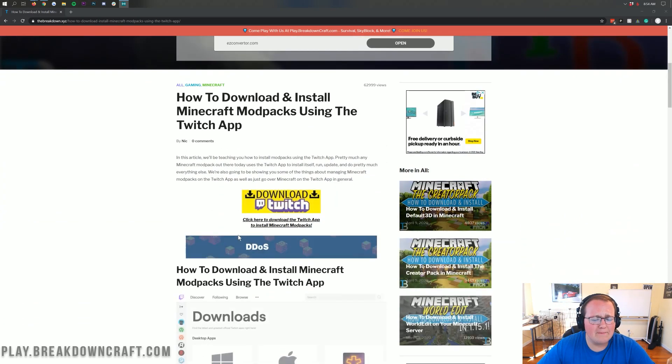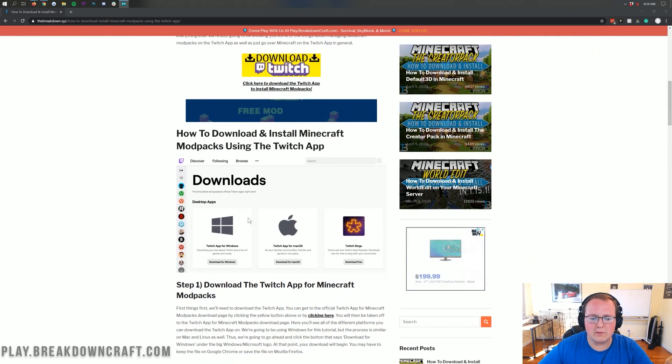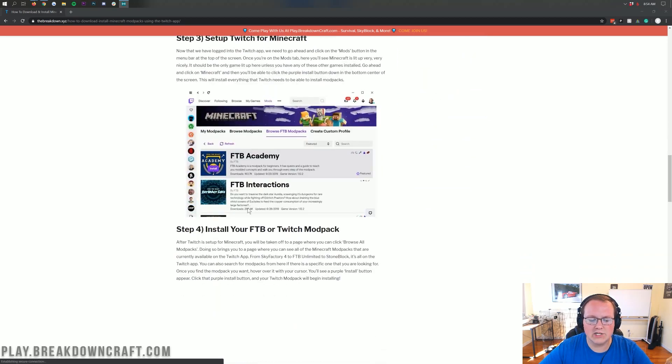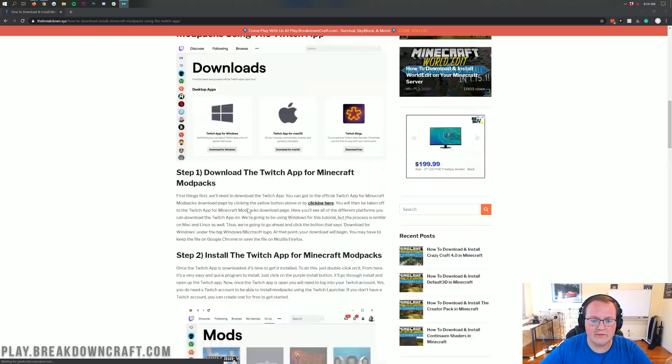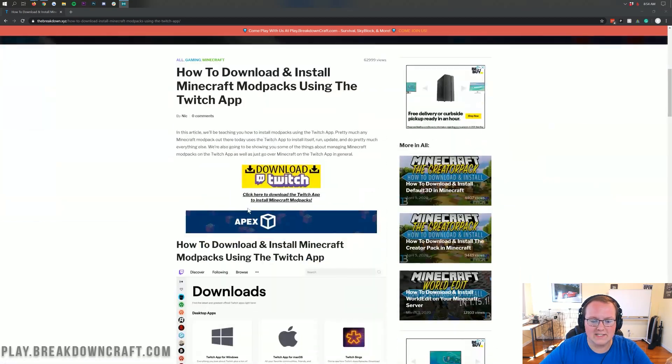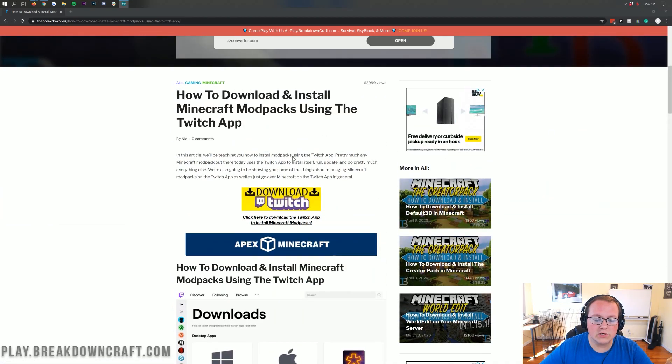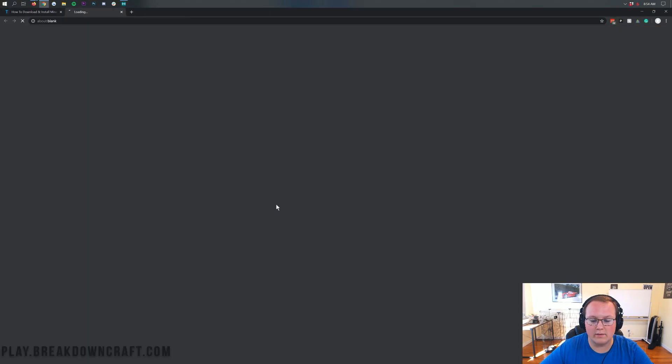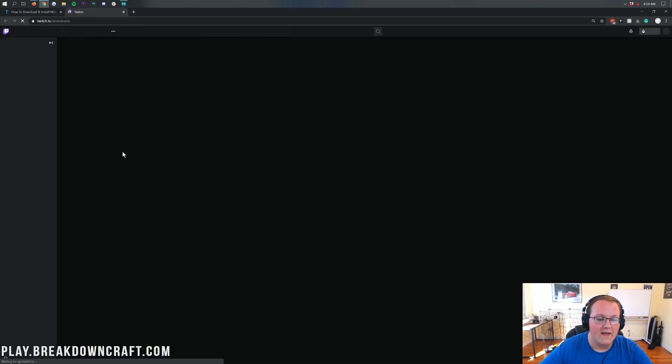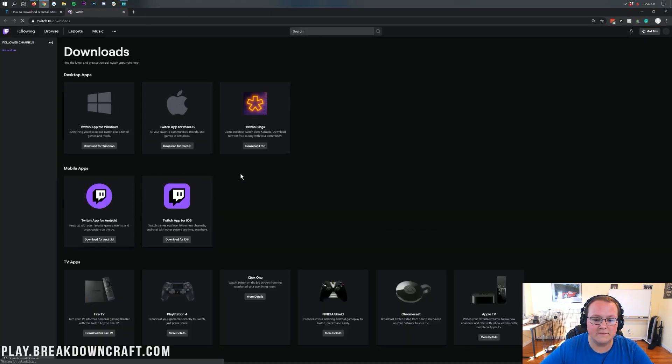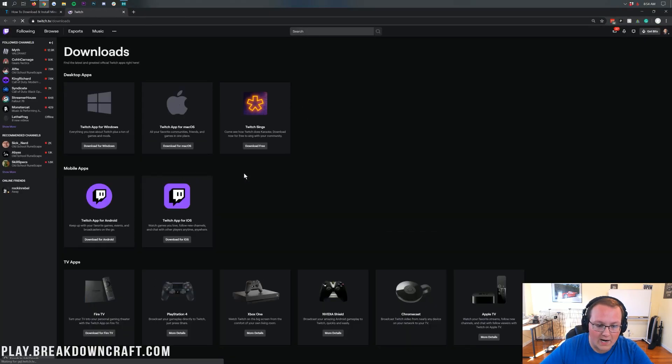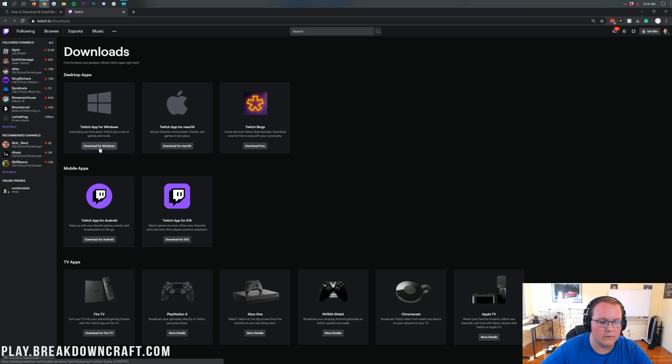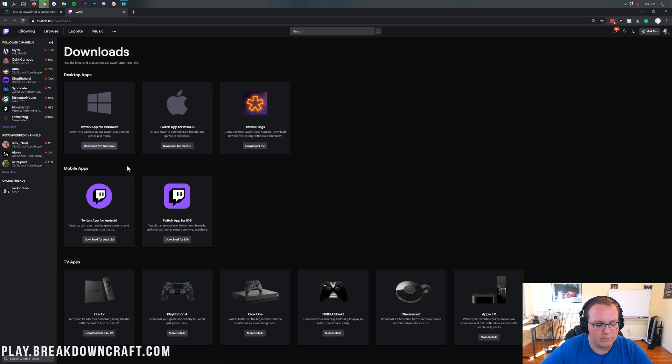This is our in-depth overview or complete guide of the Twitch app. It goes over everything here, all the basics. However, once you're here, what you want to do is just click on this yellow download Twitch button. That'll take you off to Twitch's official website where you want to click on the download for Windows button here under the Twitch app for Windows. That will go ahead and start the download off pretty much right away.